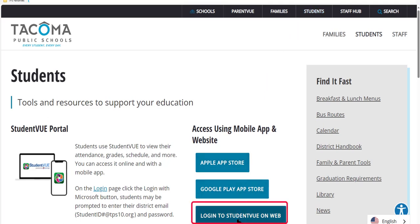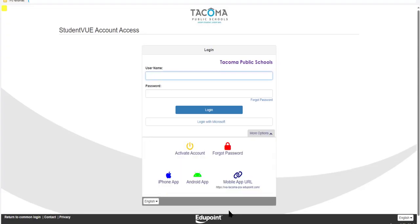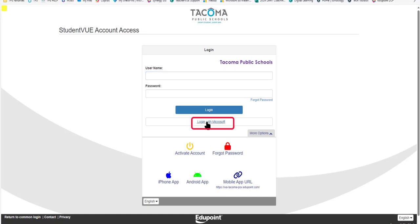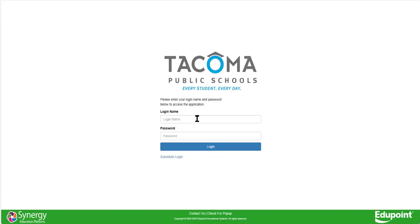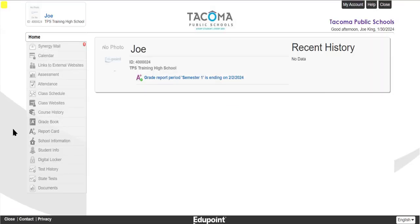From the Student View Account Access page, click Login with Microsoft and log in using your district username and password. Once you have logged in, it will look something like this. Note the navigation menus are located on the left side of the screen.